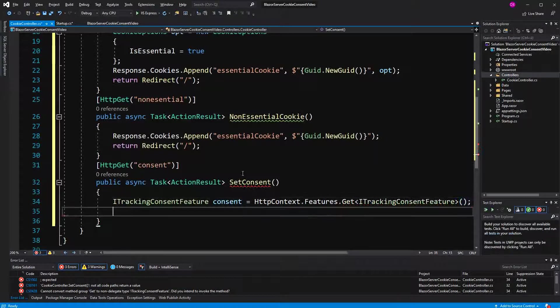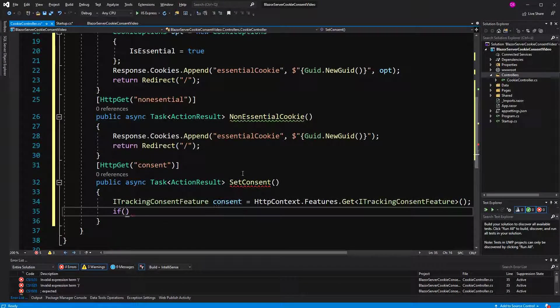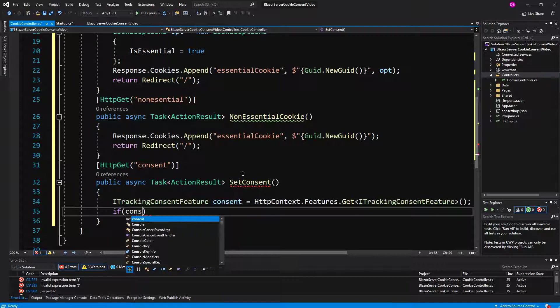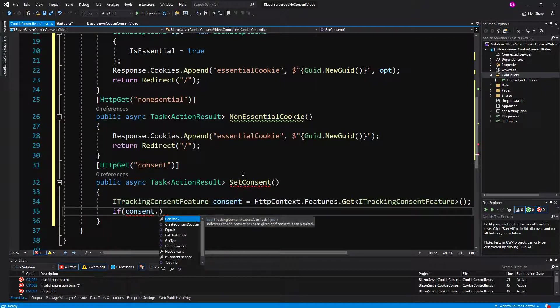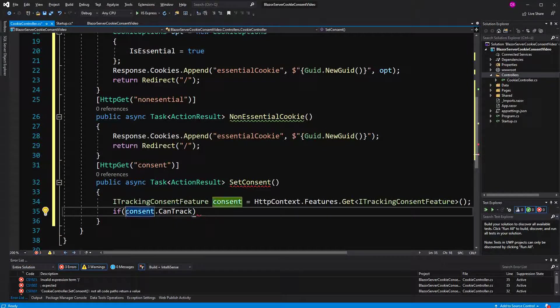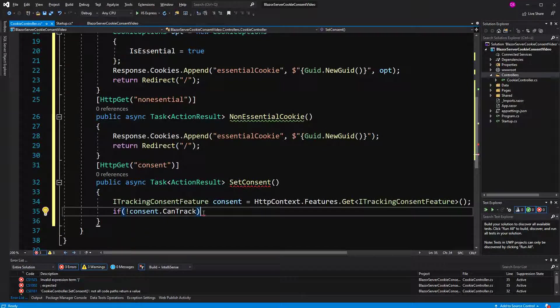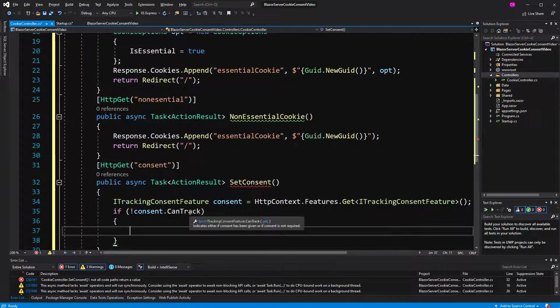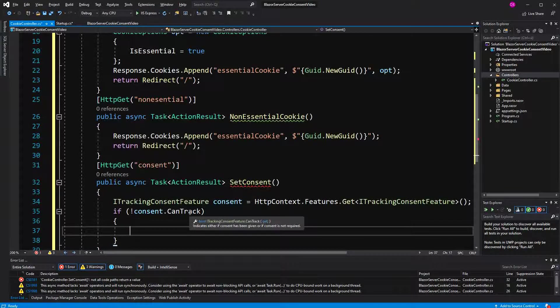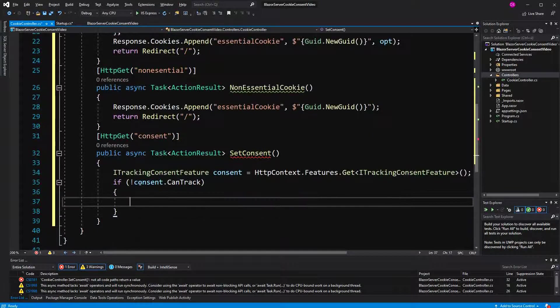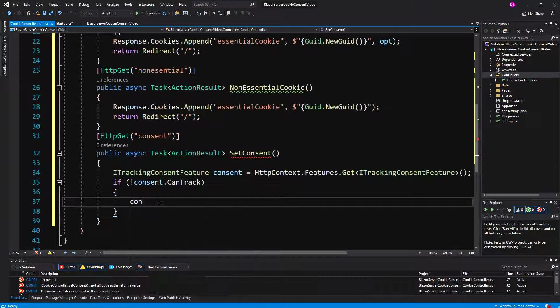which you can compare to just read the tracking consent cookie. Now, we make a little check. If we can't track, can't track is a property that just indicates if the consent has been given. So if the consent hasn't been given,